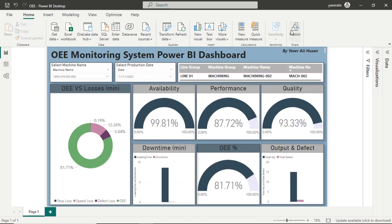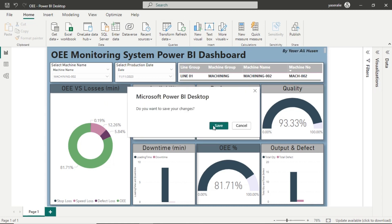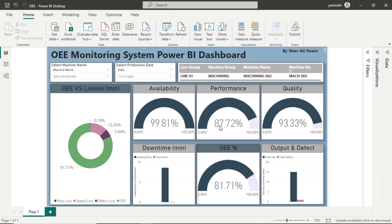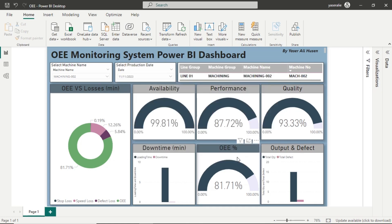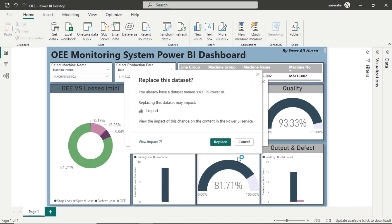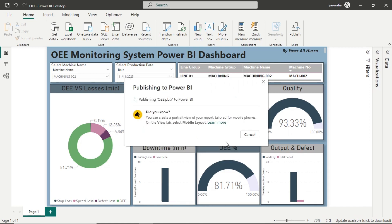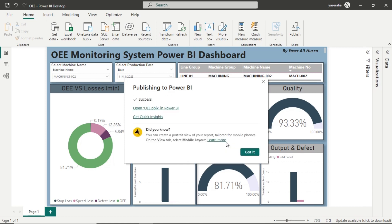To make this OEE dashboard accessible through a web browser, you can publish it by clicking on the publish button, then log in and choose the destination workspace. If the data already exists, click Replace to update the existing data in the workspace. After publishing, you can access the published OEE dashboard or report through the Microsoft 365 page.